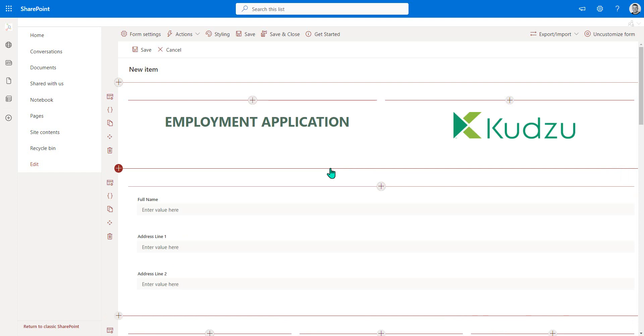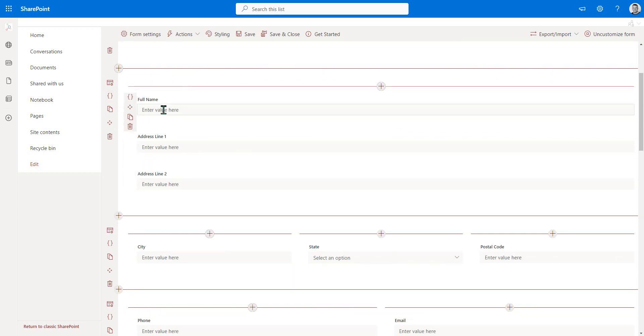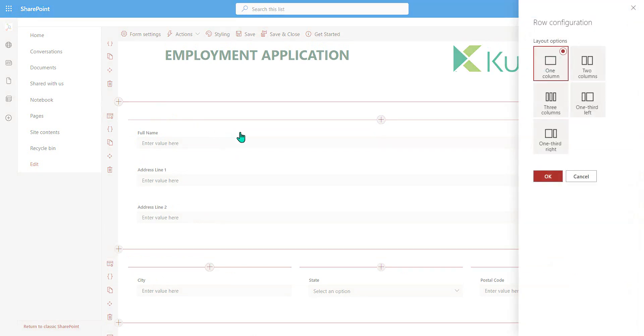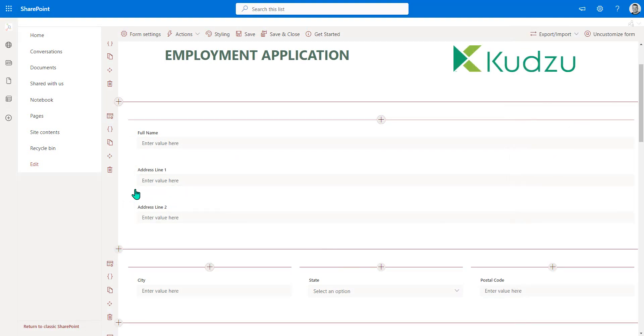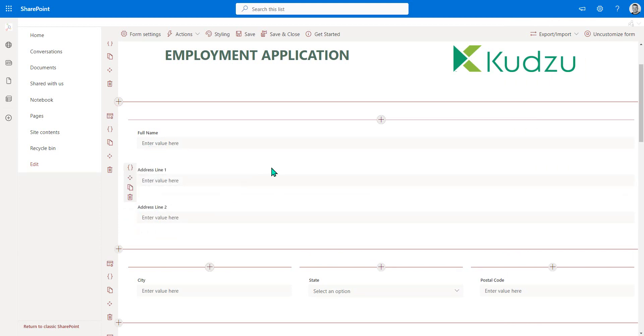So notice that we've got the different fields in here with a single column. We could change the layout by simply coming into the row configurations. This is where we could change from one, two or three columns. We can move the fields around if we so choose whilst we're in here.